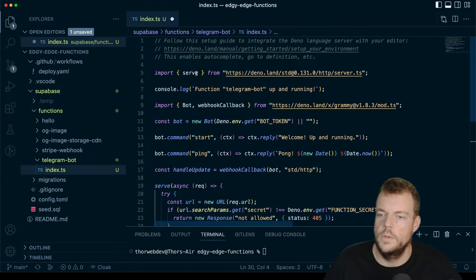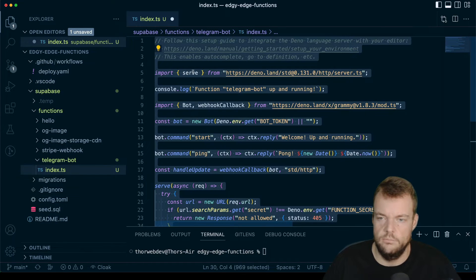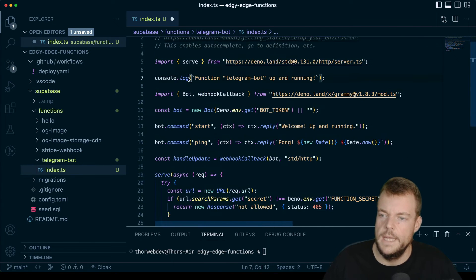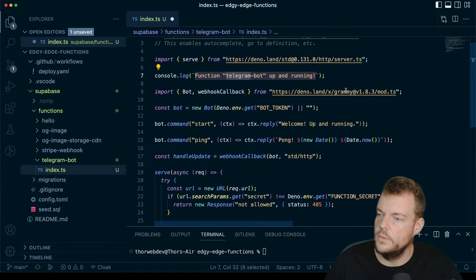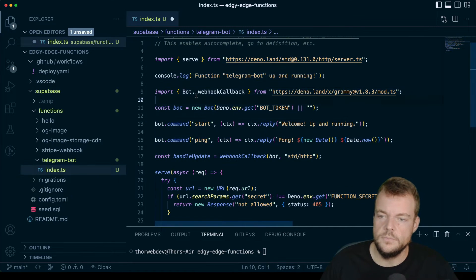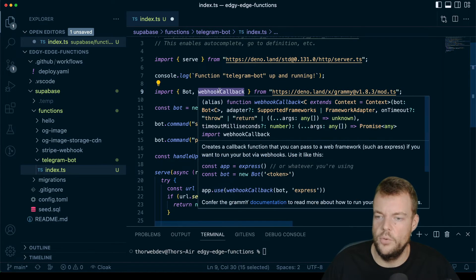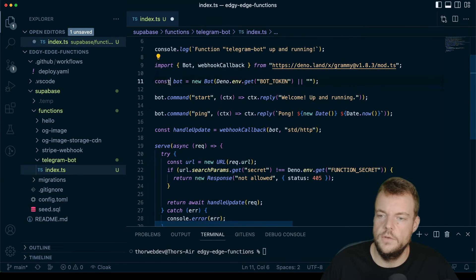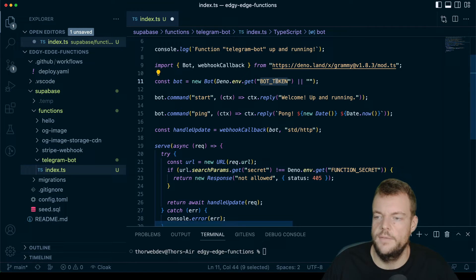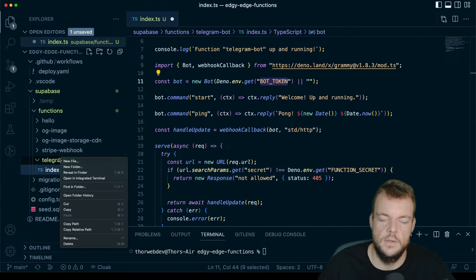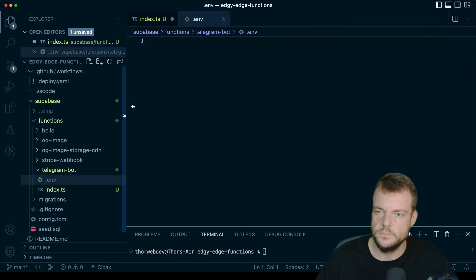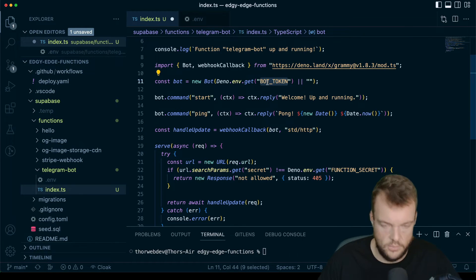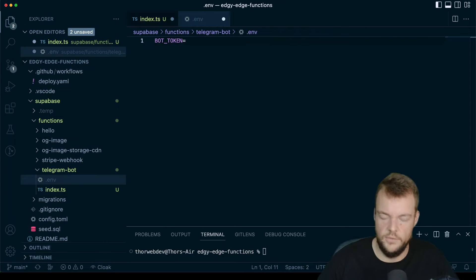We're using the serve function here, as always with Deno. And then we're just saying our telegram bot is up and running. Using the grammy framework, we're importing the Bot and the webhookCallback. Then we need to create a new bot with the bot token. We'll need to create that bot token in a bit. But what we can do already is create a new .env file. We'll put our bot token in there in a bit.